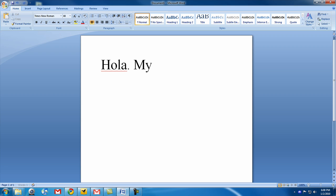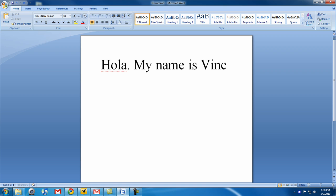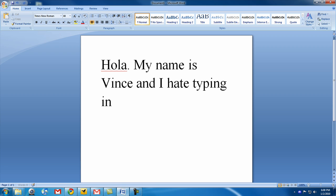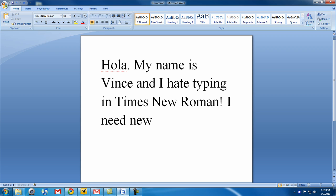Hola! My name is Vince and I hate typing in Times New Roman. I need new fonts.